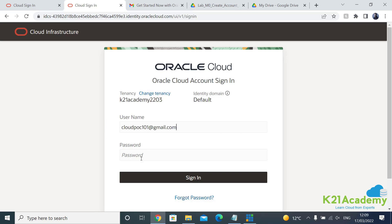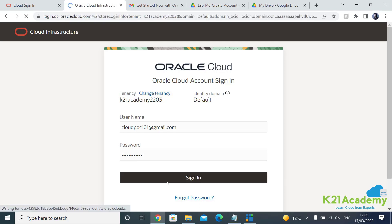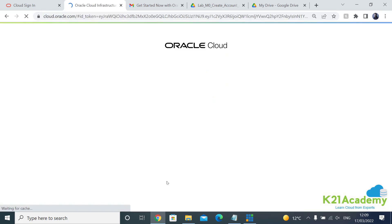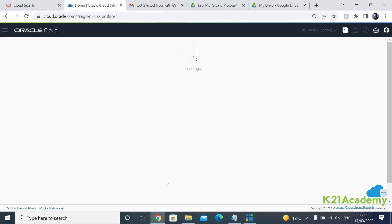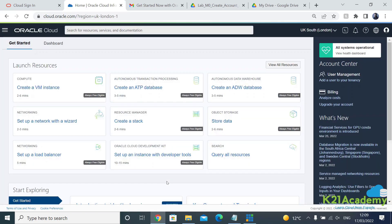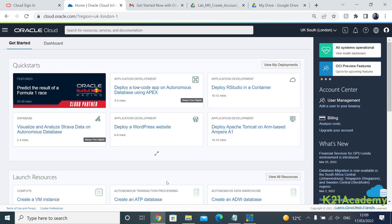And then I'll enter the password in order to log in. So we'll hide this and we'll come back. Click on sign in.